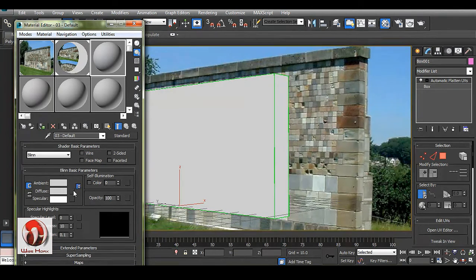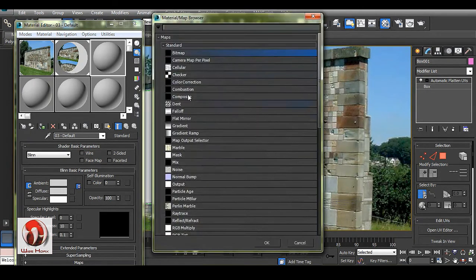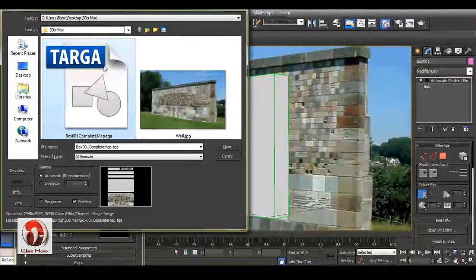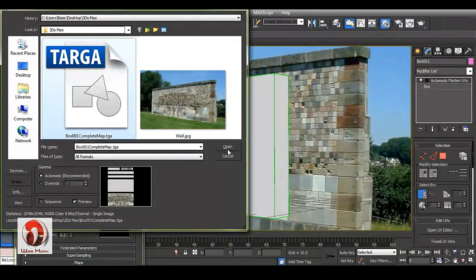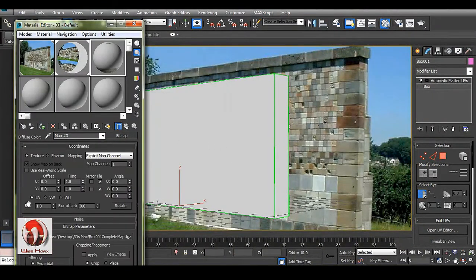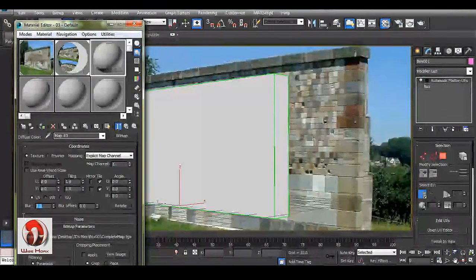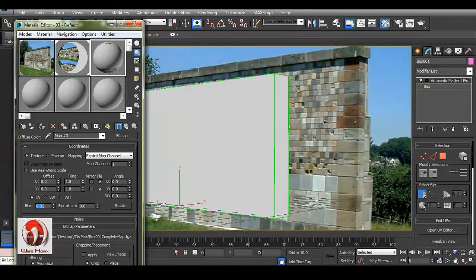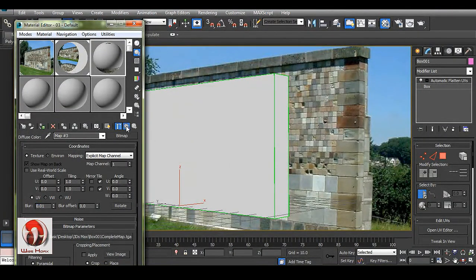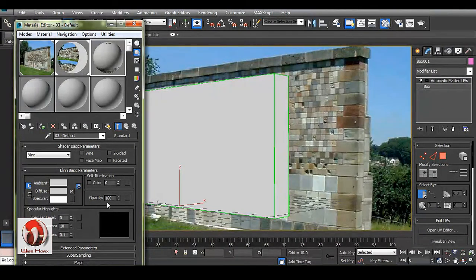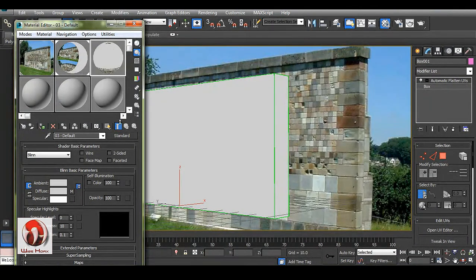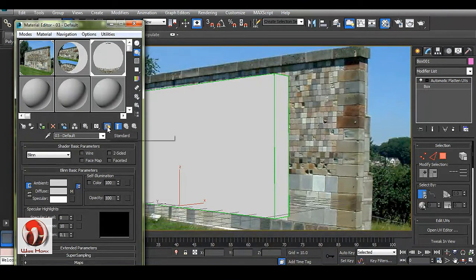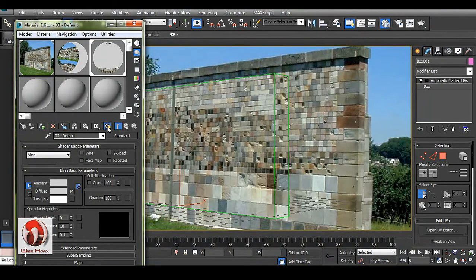Now we have to import this texture. We know how to import a texture. This is the texture we have here. In this texture, the blur has to be zero, and here the self illumination has to be 100. Drag and drop, choose show map in viewport.